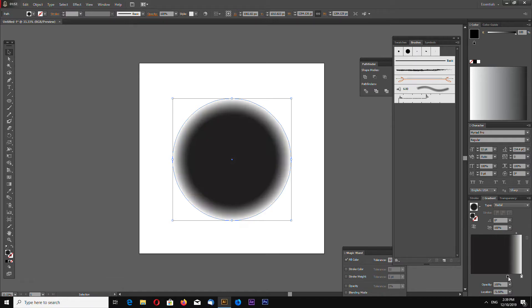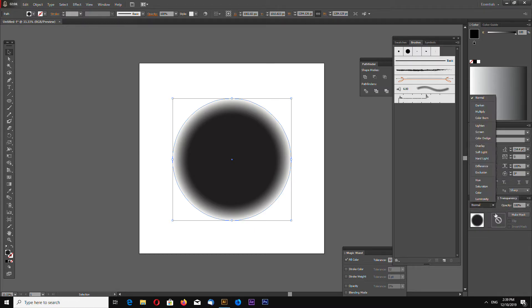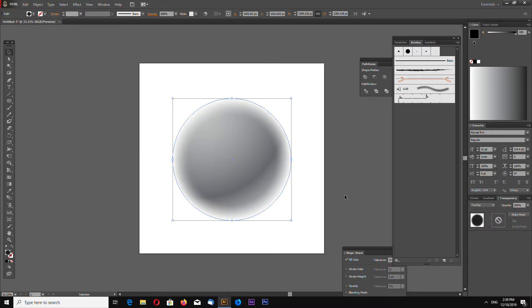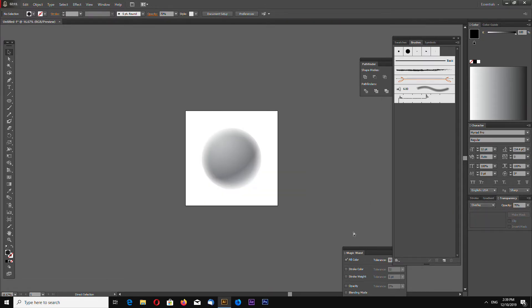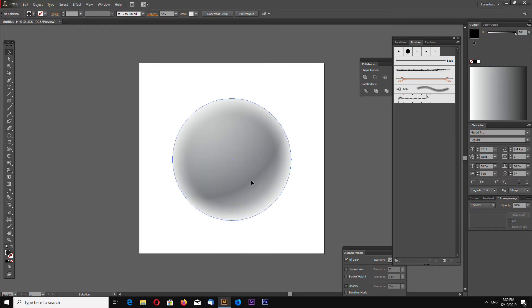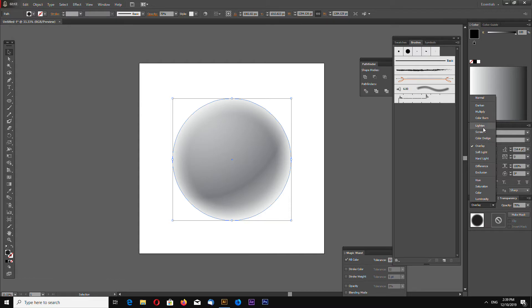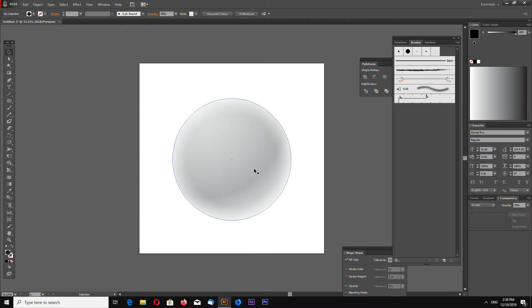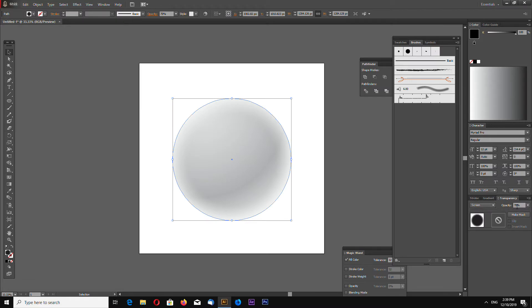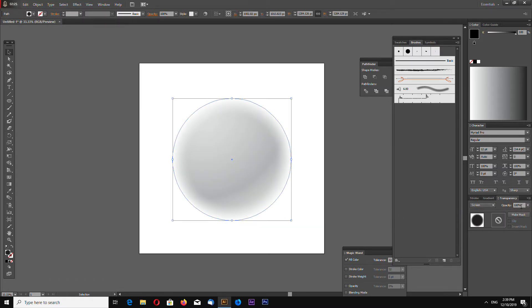Make your gradient like this and now go to transparency and select overlay. You can reduce the opacity like this. Actually, maybe not overlay, maybe screen. Yes, screen looks better like this. Reduce opacity a little bit.